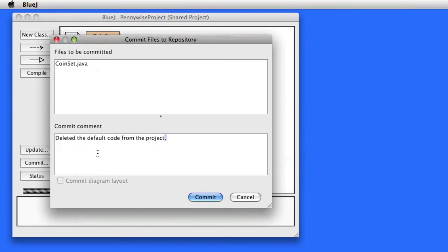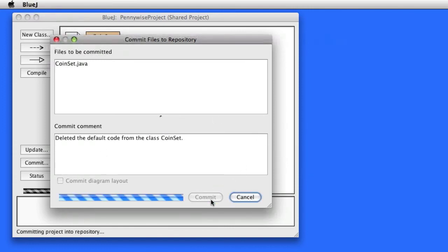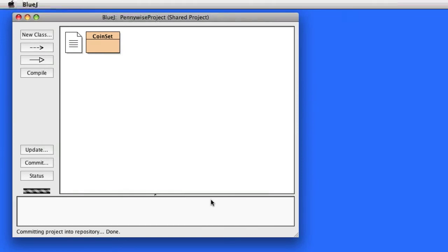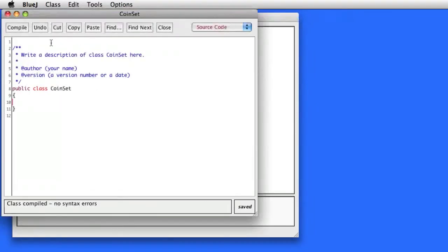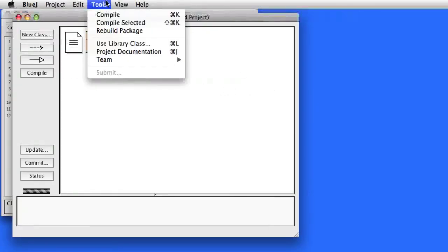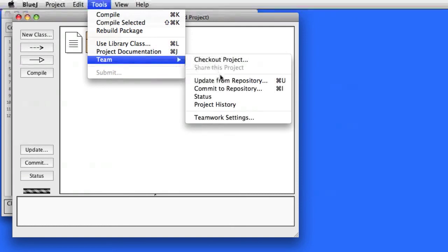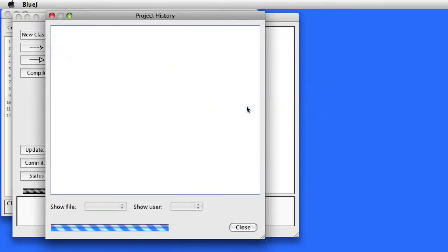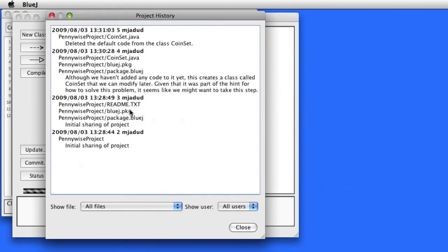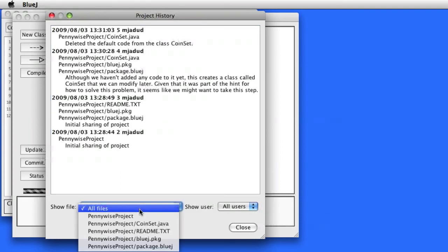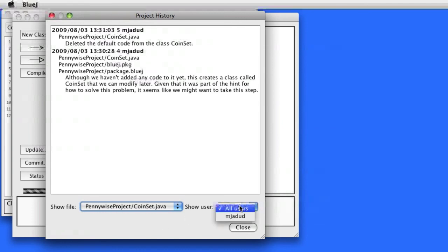So we deleted the default code from the class. We say Commit, and now another version has been uploaded. And now if I want, I can see the project history. This window will tell me all of the commits against the project — there's my commit message for commit number 4, and there's my commit message for commit number 5. We can filter this based on the user or the file.